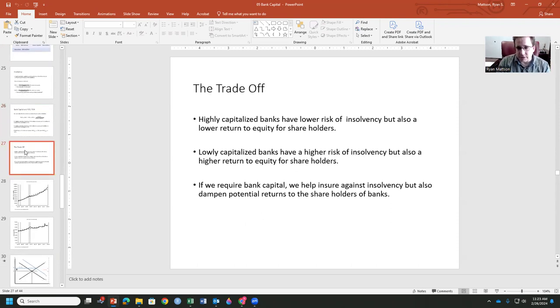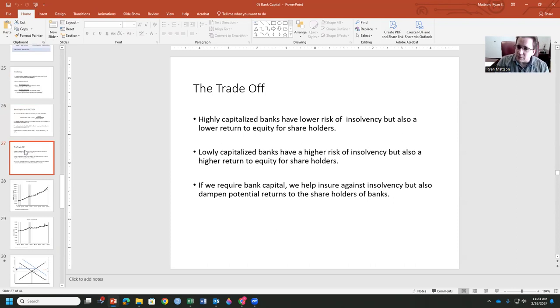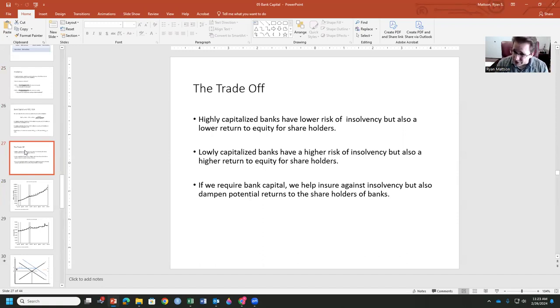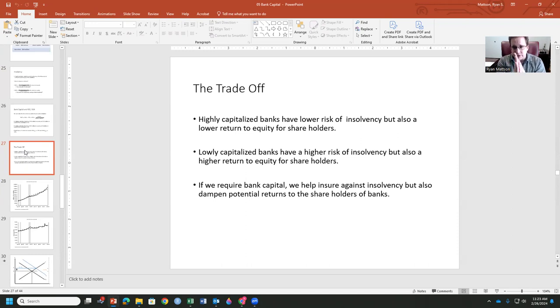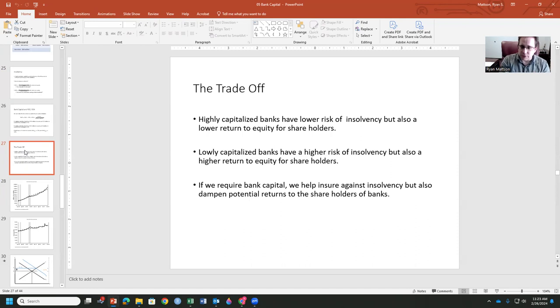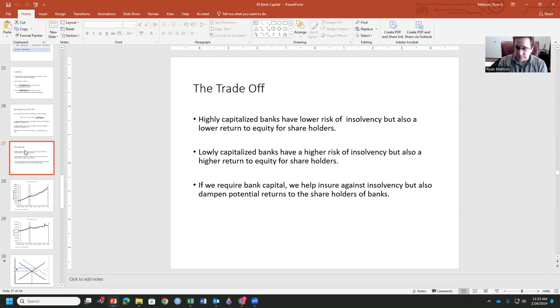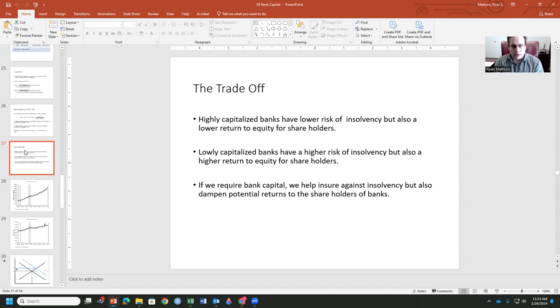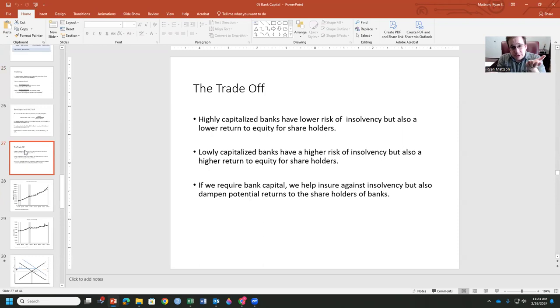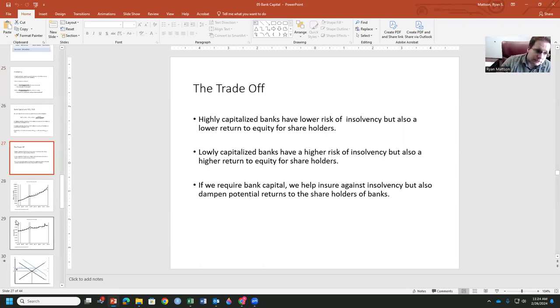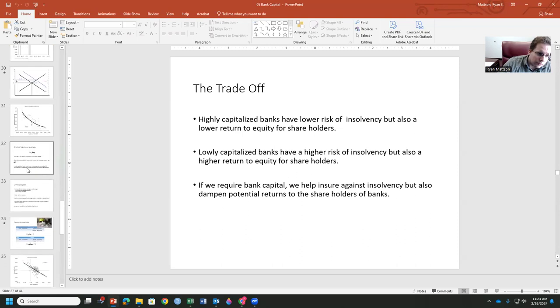Highly capitalized banks have a lower risk of insolvency, but a lower return on equity. Lowly capitalized have a higher risk of insolvency, but also a higher return on equity for those shareholders. So when we are regulating these banks and asking these questions about return on asset, return on equity, remember, these are two separate questions. If we require more bank capital, we do help to insure against insolvency, but we dampen potential returns. What I'm trying to get at here is regulation. If we have a large amount of regulation, then we have a safety net, we have stability, we have transparency, but we also have low returns. So there's going to be a tradeoff in what we do in terms of regulation and where we go with that.